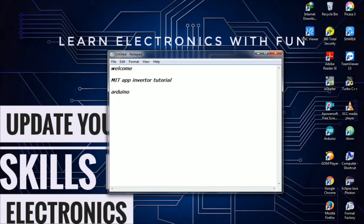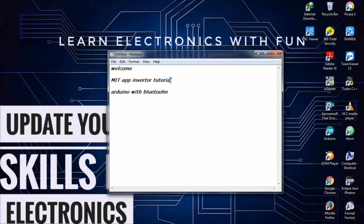Arduino with Bluetooth. Let's look at the Arduino with Bluetooth Client App. In this video we'll look at the design in the first part, and the next part will cover the code.